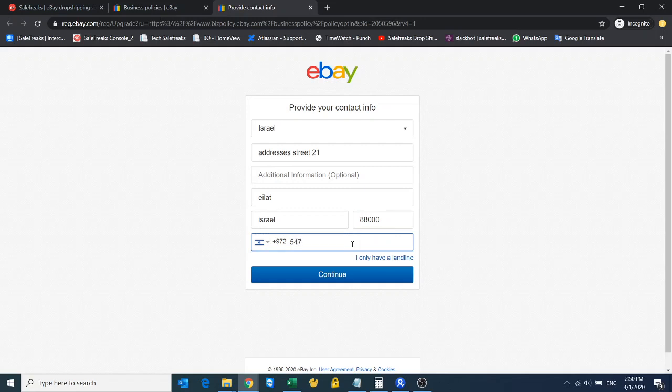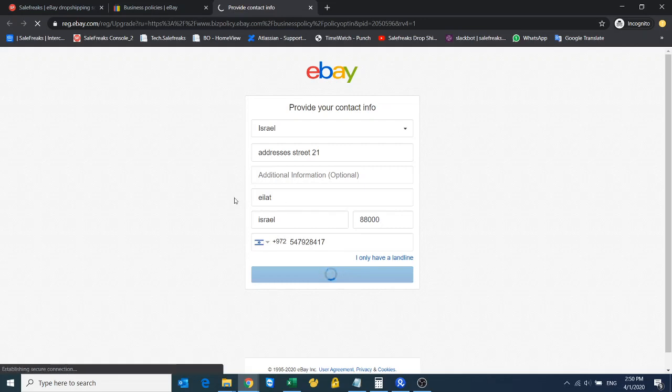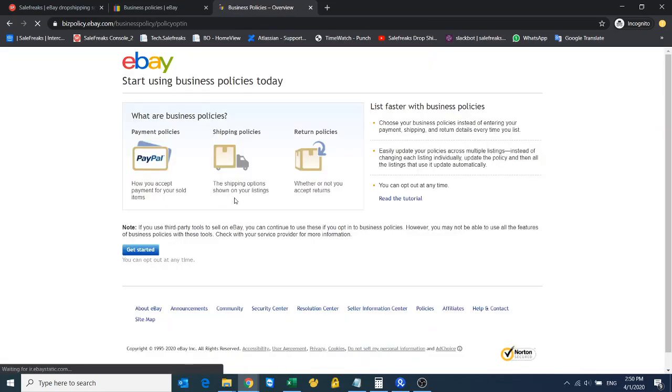I'll even make up a phone number just for demonstration sake.